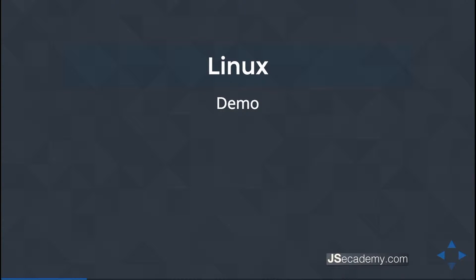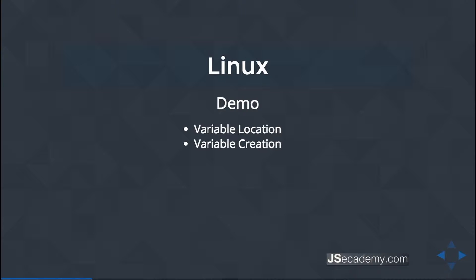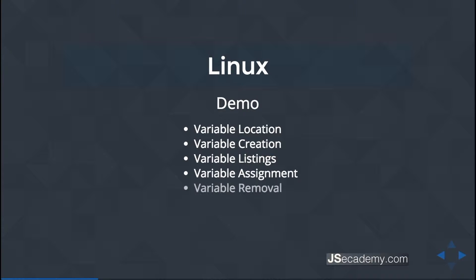Environment variables in Linux — this demo will be covering how to work with environment variables specifically in Linux. The distribution I'll be using today is Ubuntu, and we'll be covering how to find where environment variables are located, how they're created, how you can list them, how you can assign to them, and how you can remove them.